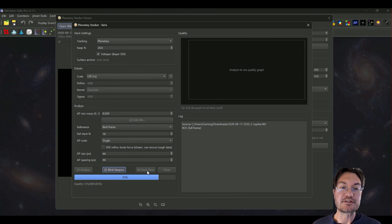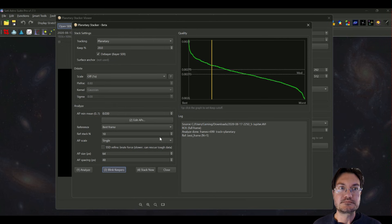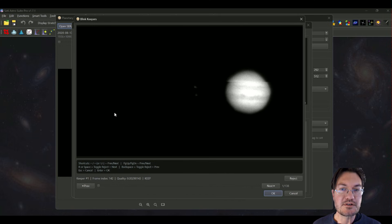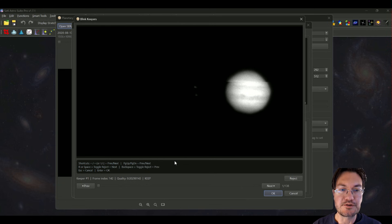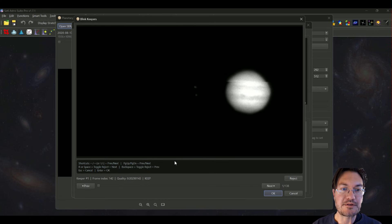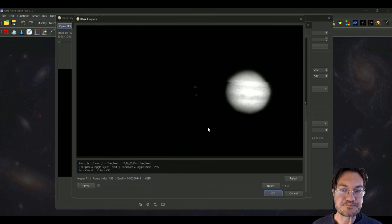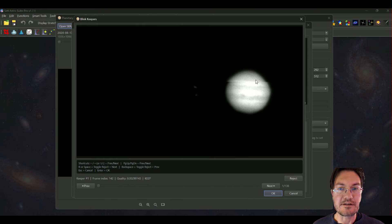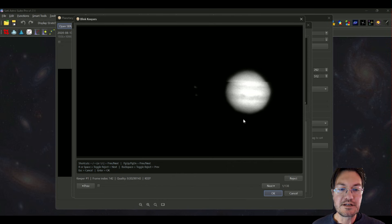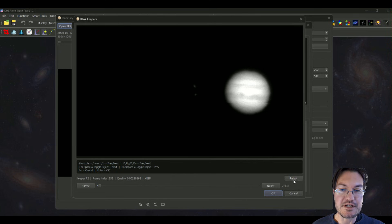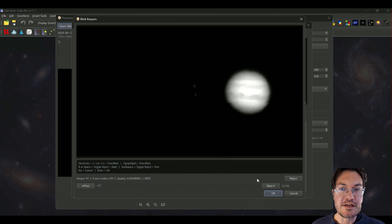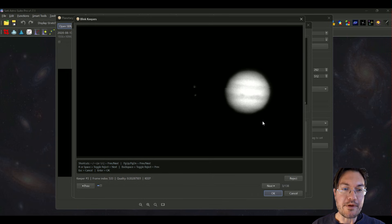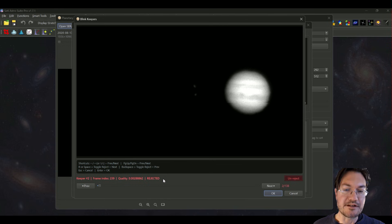Let's see what blinking is going to do for us now. Analyze is done and now if I click blink keepers we're going to get a new window here where you could use like the left and right keyboard keys to move forward and backwards. You're going to notice this particular camera has a lot of dropped and split frames. You can see right here where Jupiter's split. I'm going to just press the R button, you could also hit the reject down here or the space bar and reject that frame.